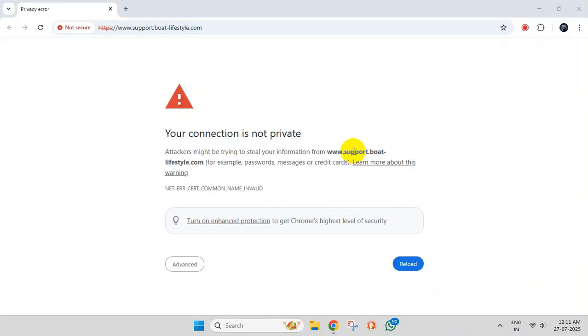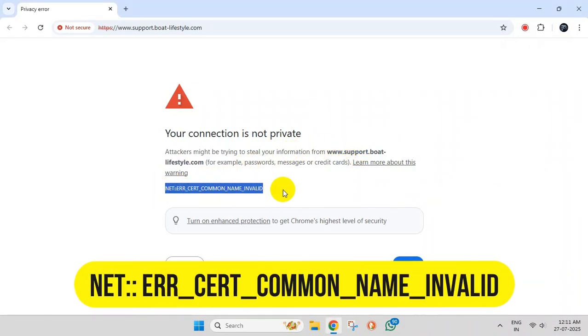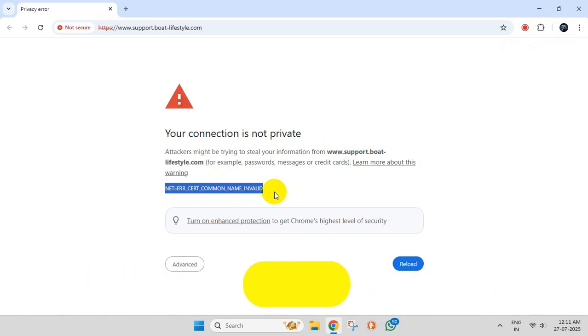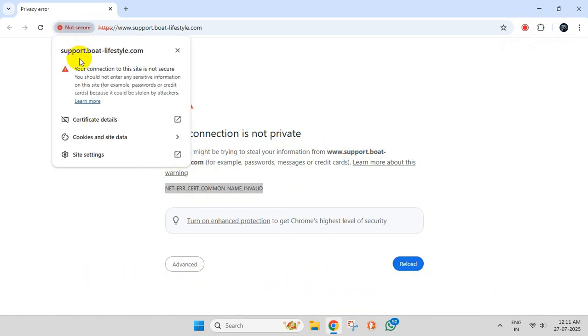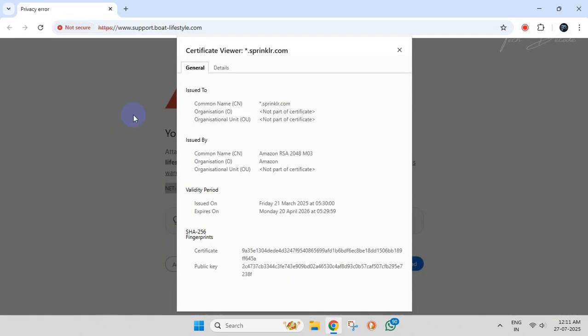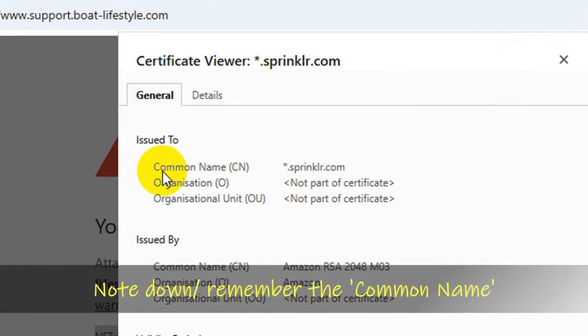Hi everyone, today in this video I'll show you how you can fix this error in Google Chrome. To get started, simply click here and then click on certificate details. From here, note down the common name.